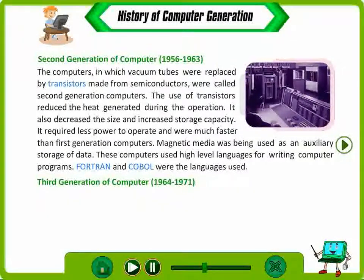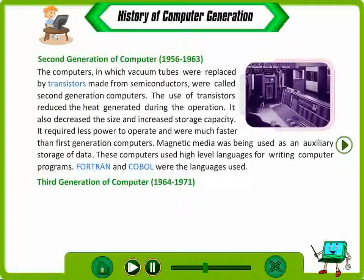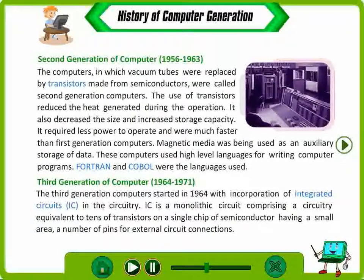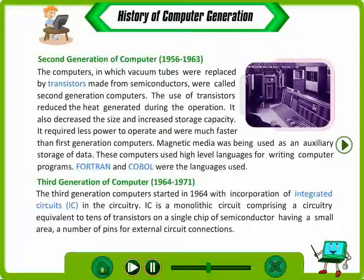Third Generation Computer, 1964 to 1971. The third generation computers started in 1964 with the incorporation of integrated circuits (IC) in the circuitry. An IC is a monolithic circuit comprising circuitry equivalent to tens of transistors on a single chip of semiconductor, having a small area and a number of pins for external circuit connections.